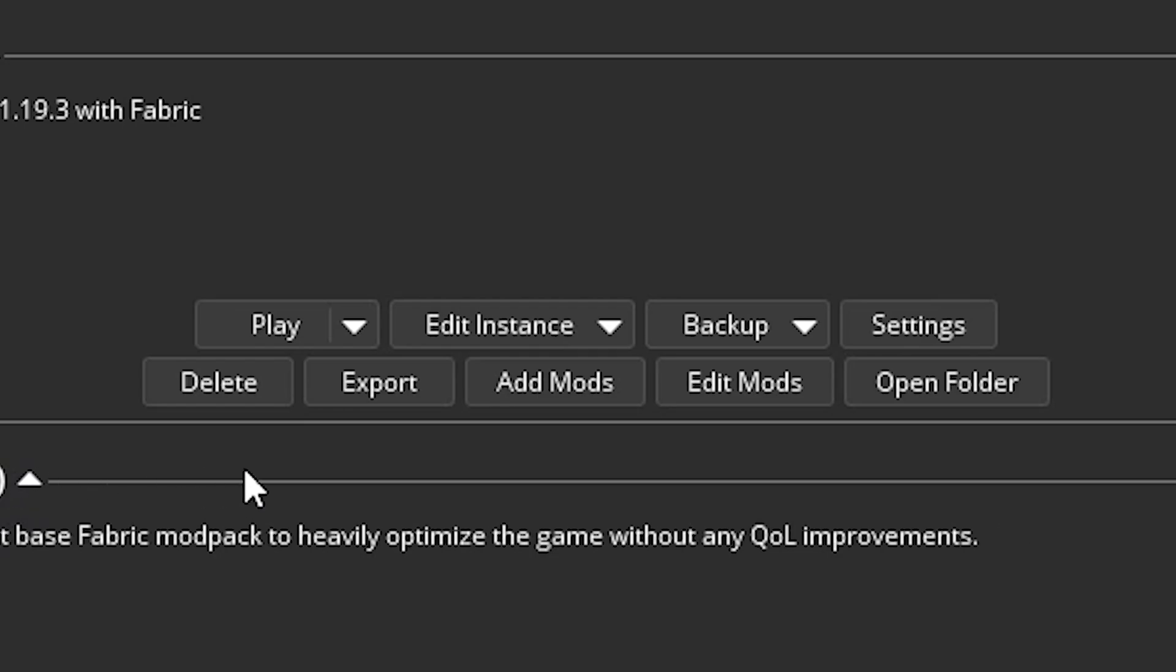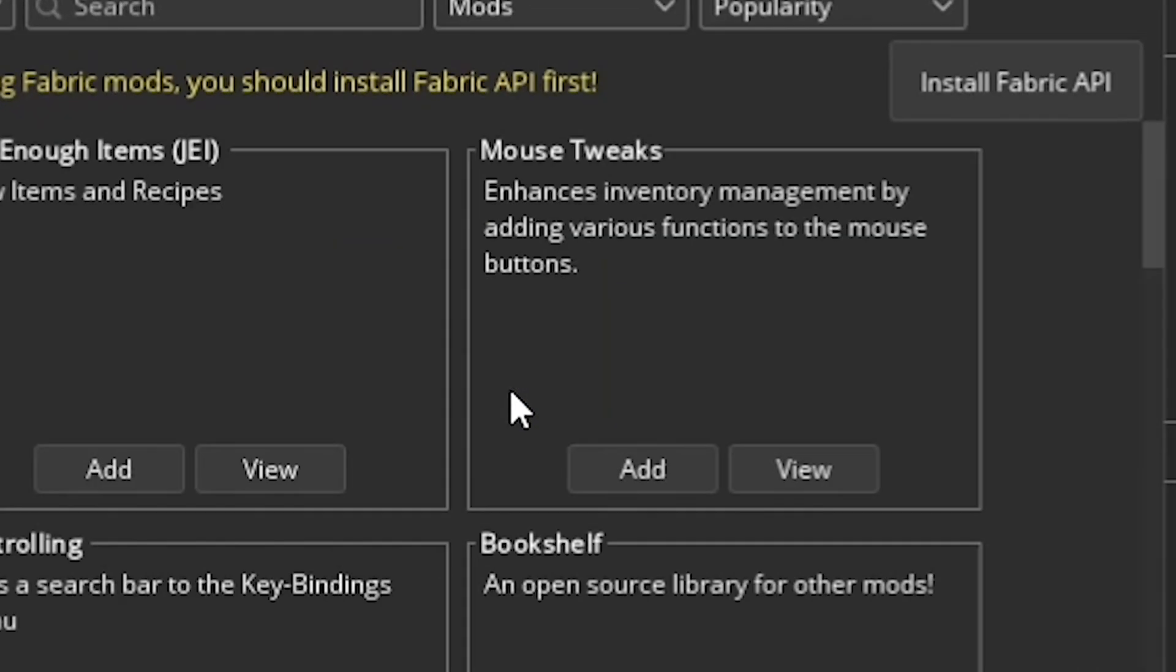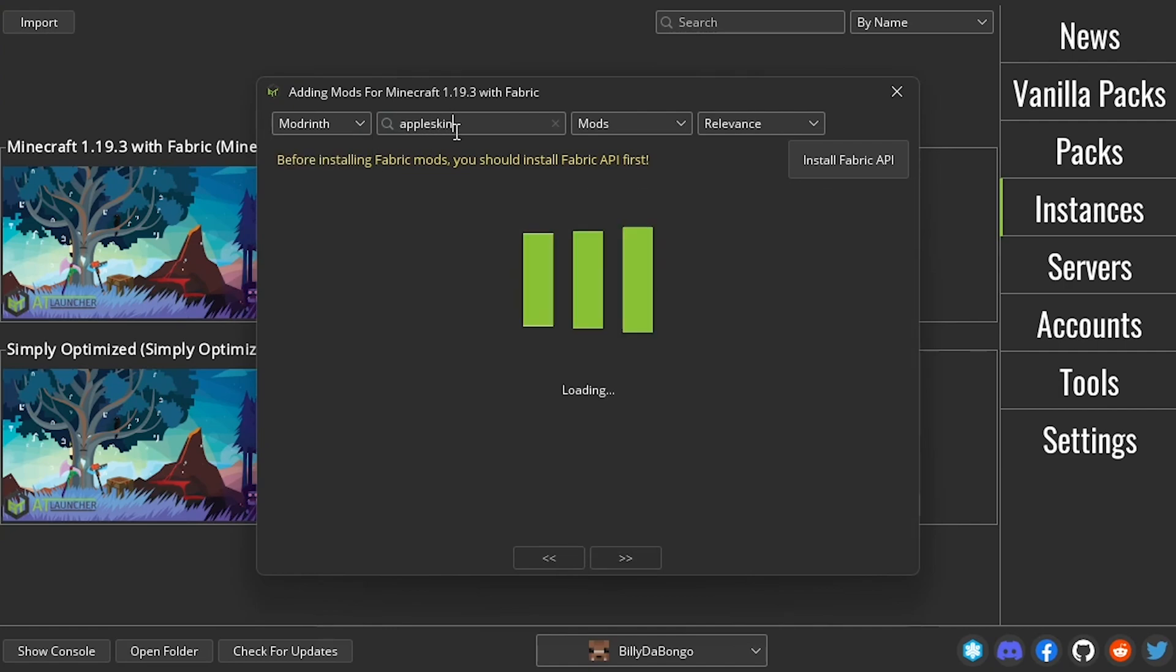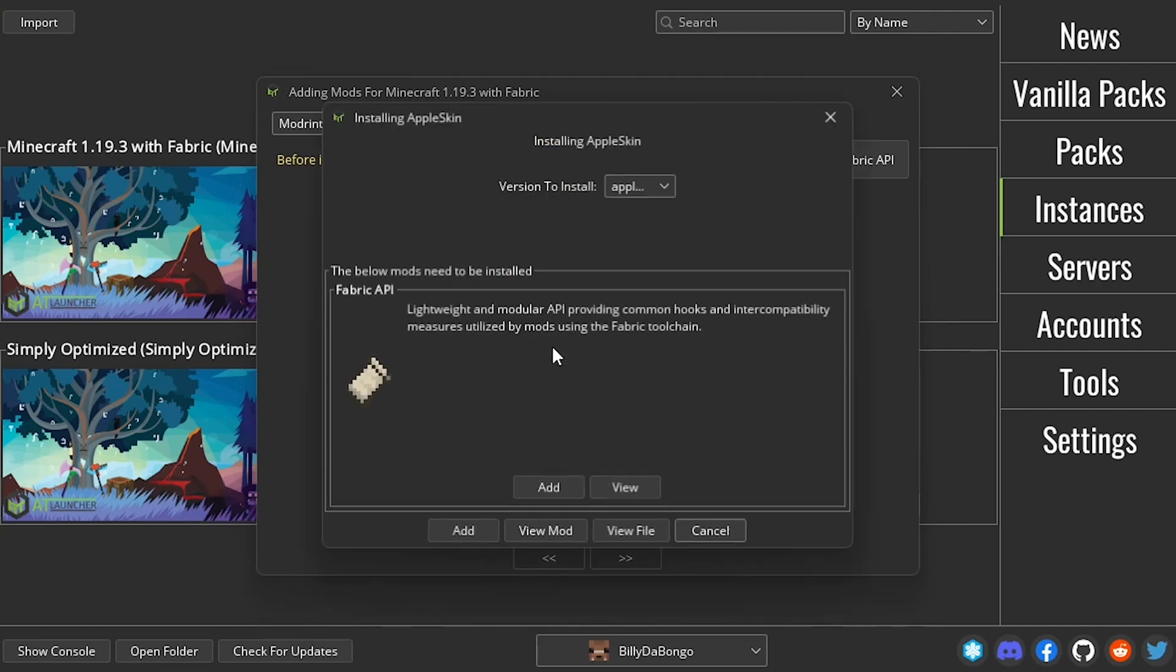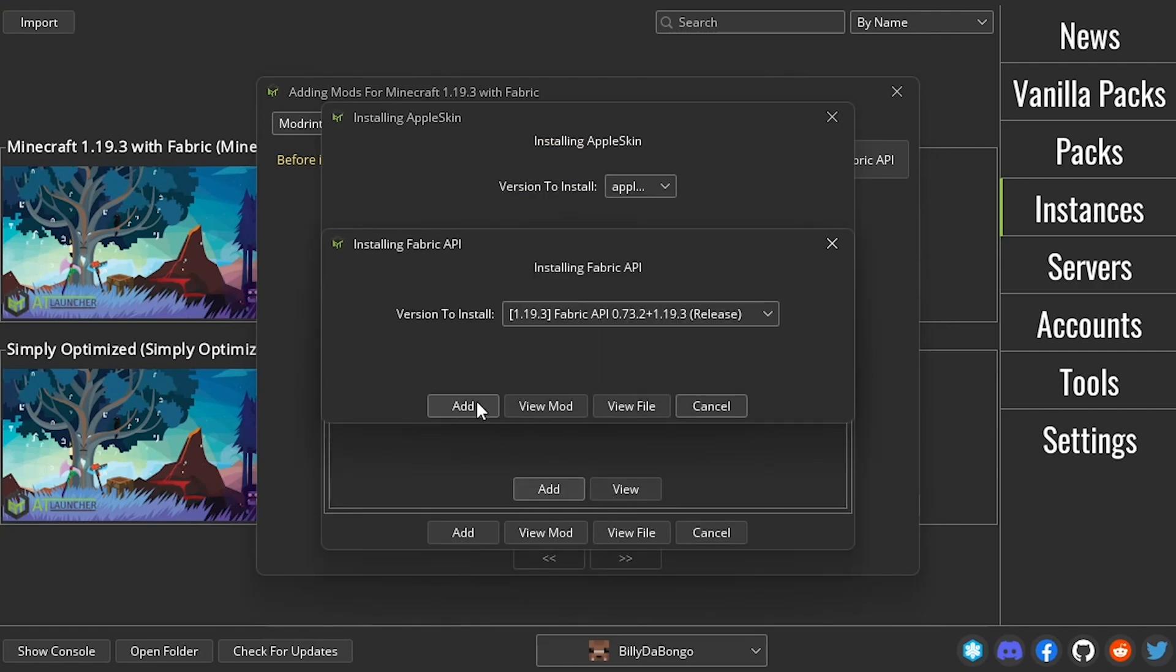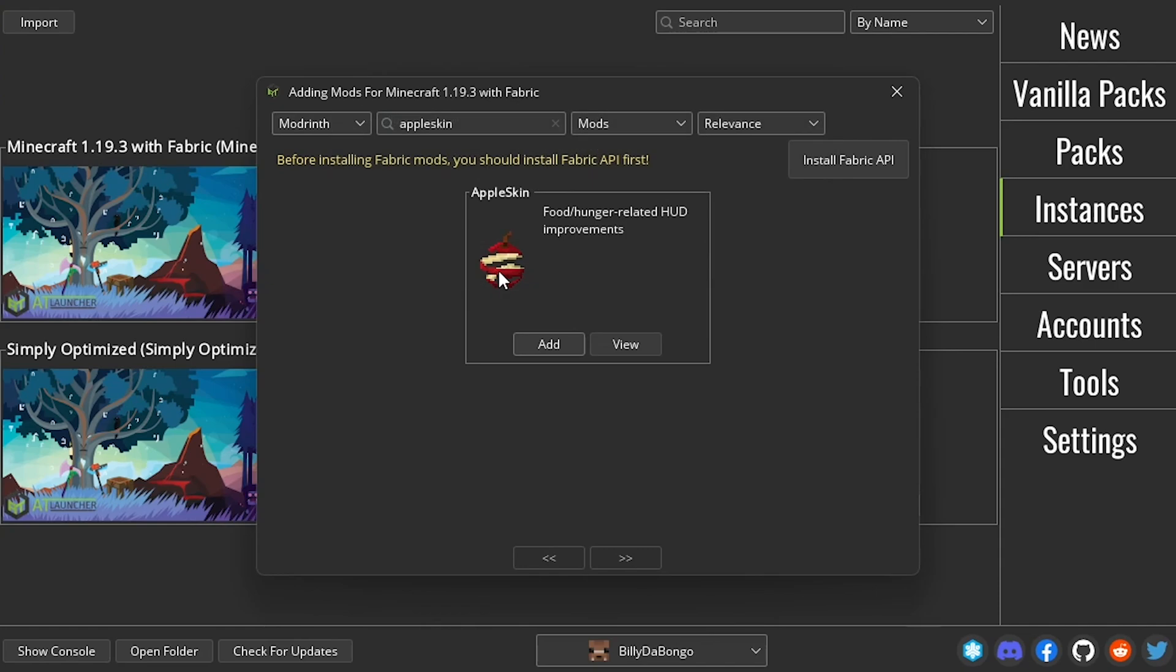All you need to do is click add mods, and then search for the mod you want, whether it's on moderenth or curseforge. Some mods have dependencies, meaning they need other mods installed for them to work. The at launcher will tell you what is required. But if your mod doesn't show up when you search for it, let me show you what to do.